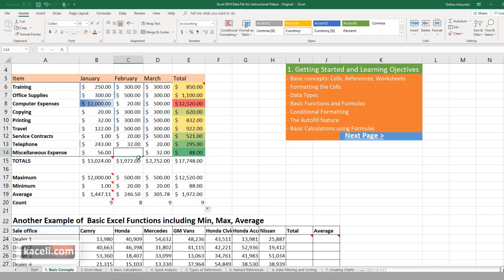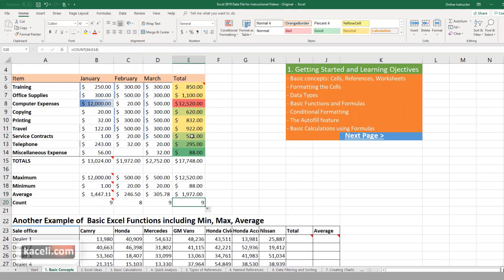And the reason for that is because there's no value in C14. This should give you a very basic overview of using Excel, just the basic functions that you typically use to calculate taxes or calculate budgets and things of that nature.